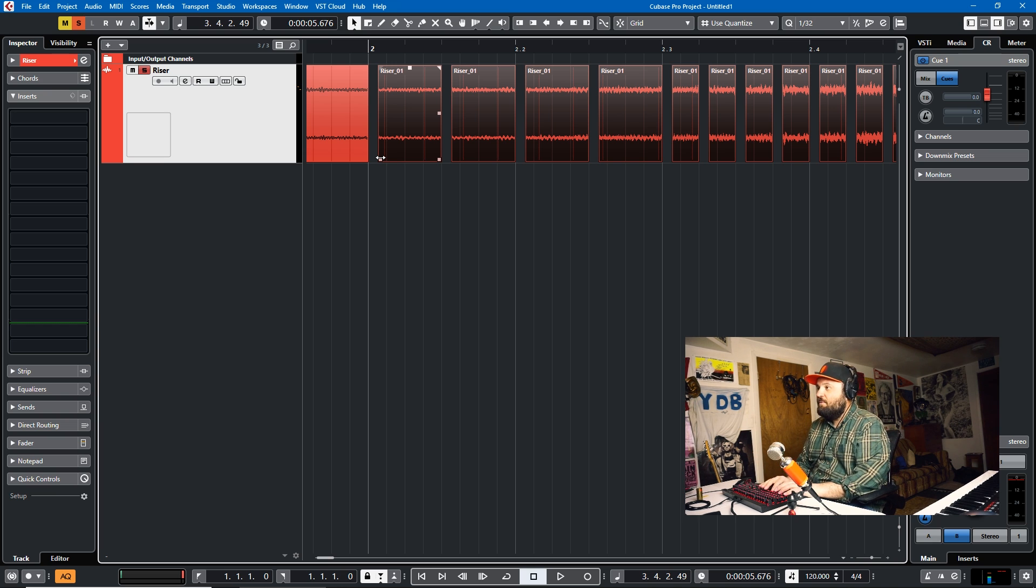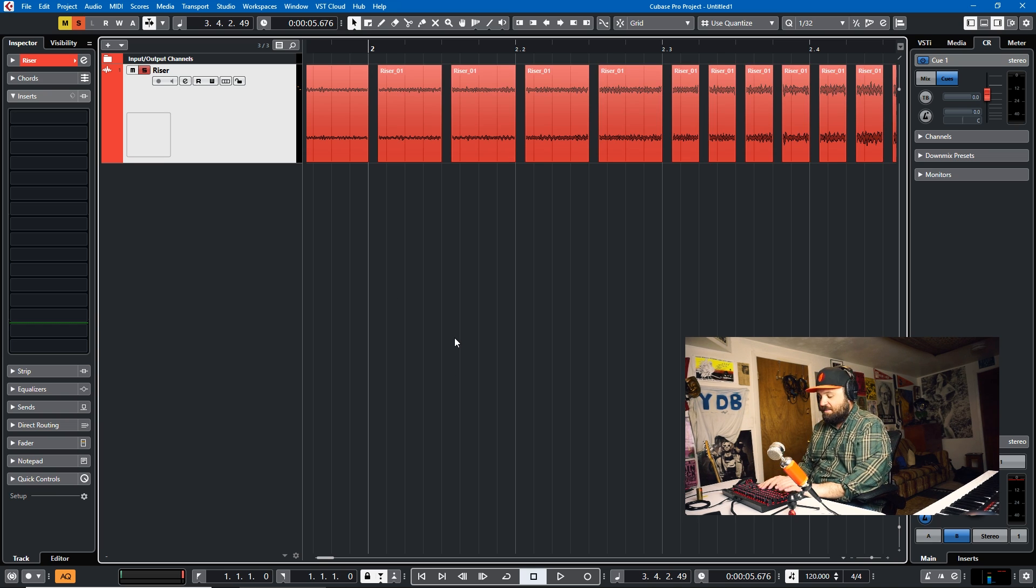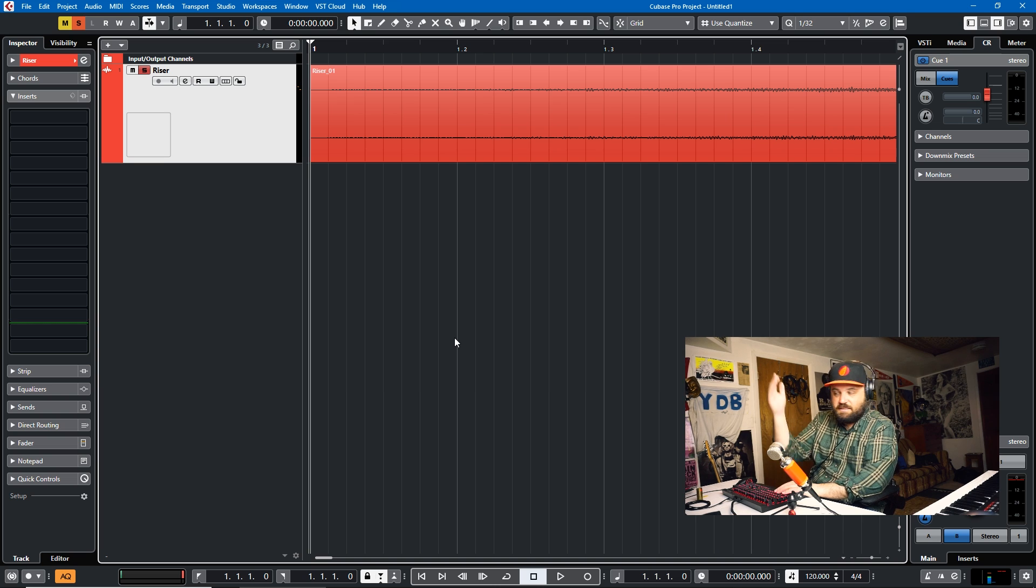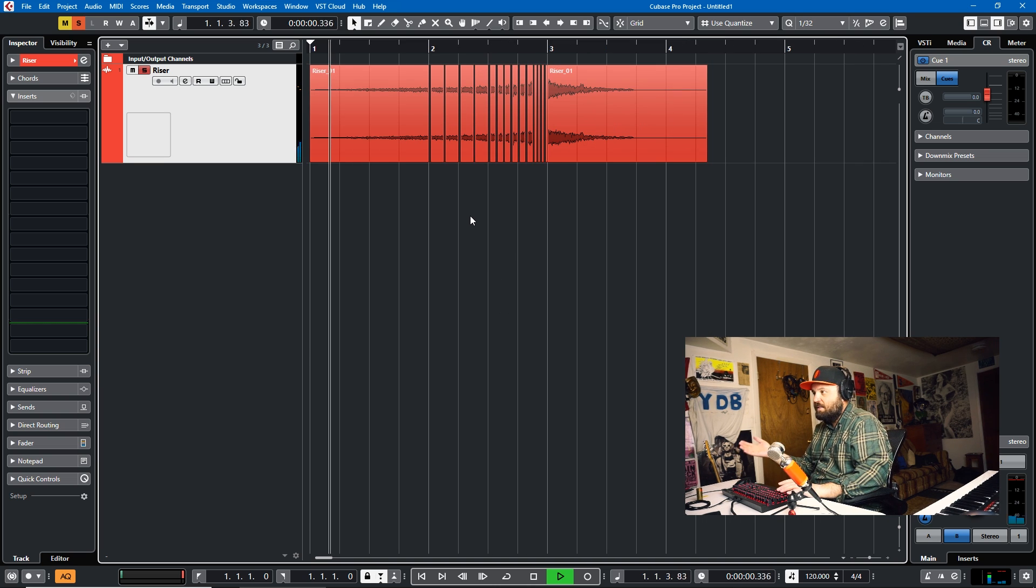And I'd never thought of this before, but the second I saw it, I was like, that's ingenious. It's a brilliant thing to do. So let's listen to the whole riser in context.